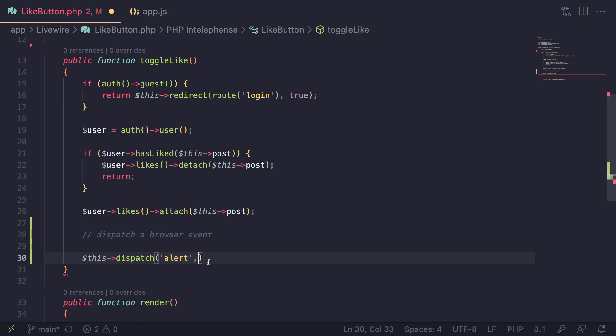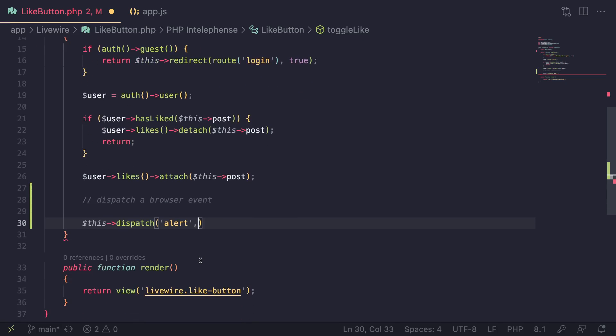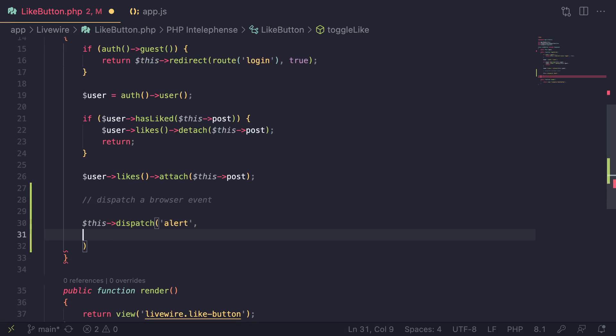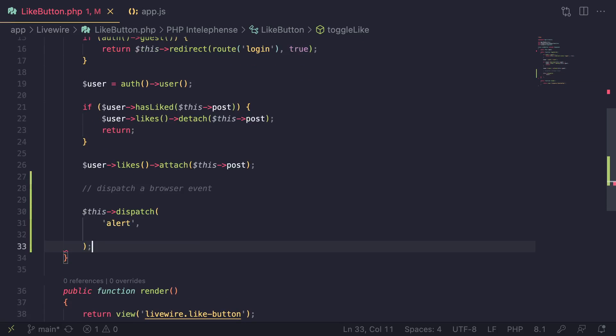And then after that, we need to pass in some data which will be used to show the alert. Some common things you may want to pass in, for example, is the message, maybe the color of the alert, things like that.